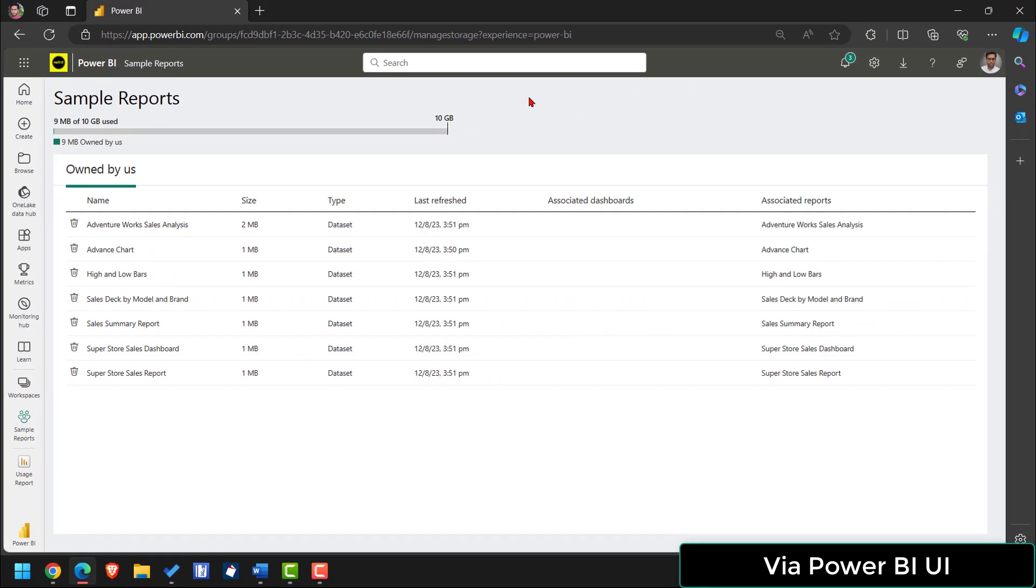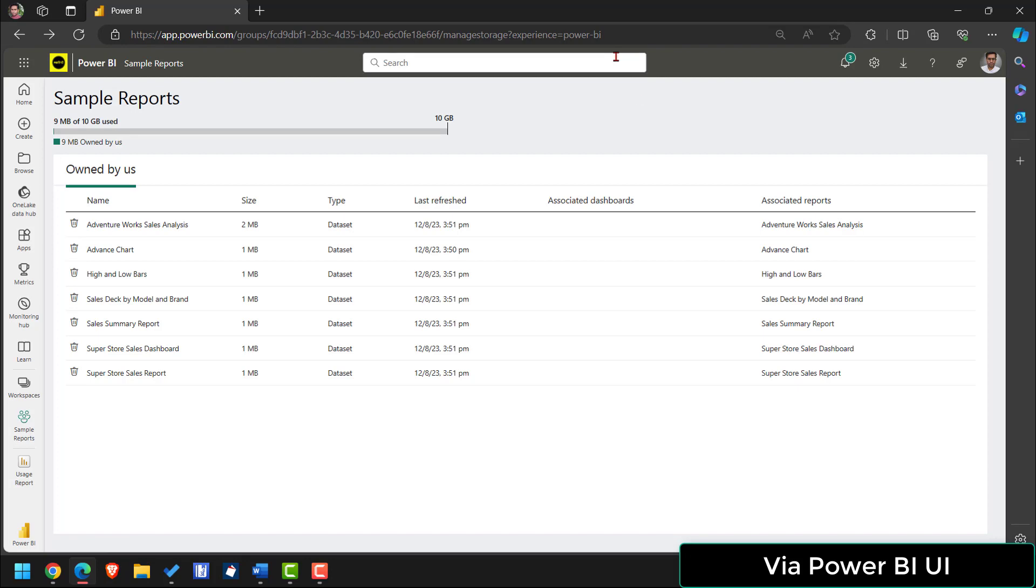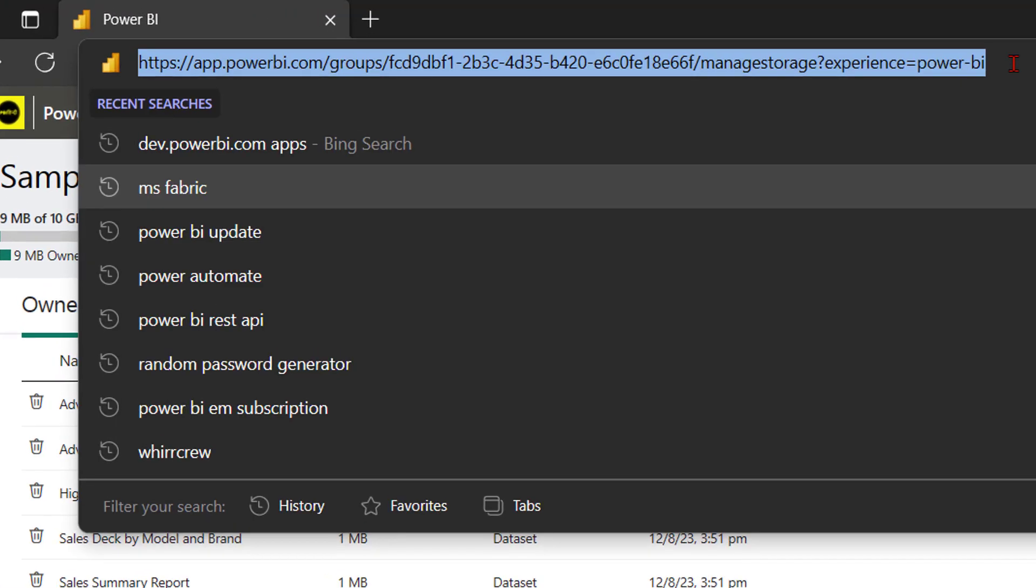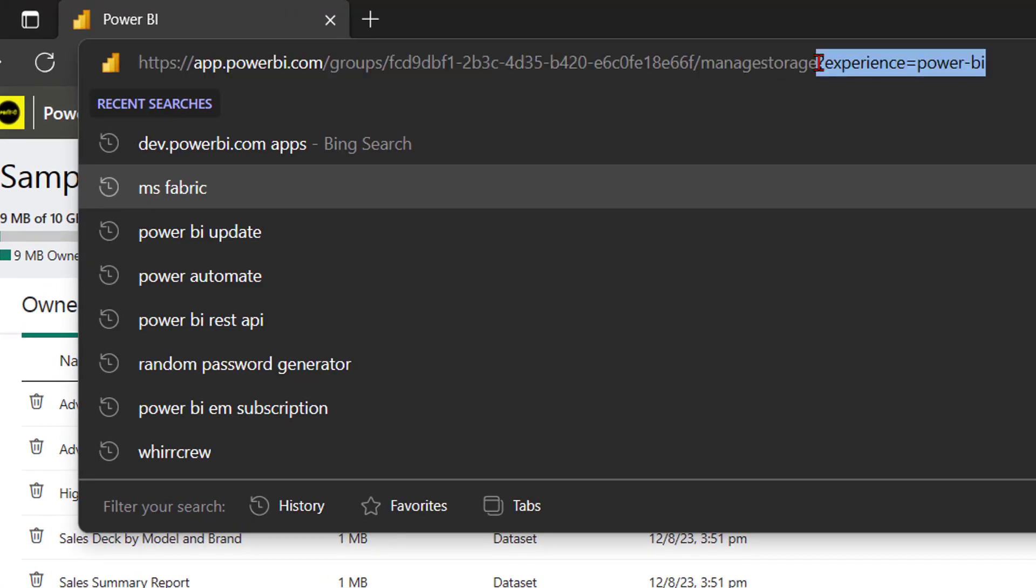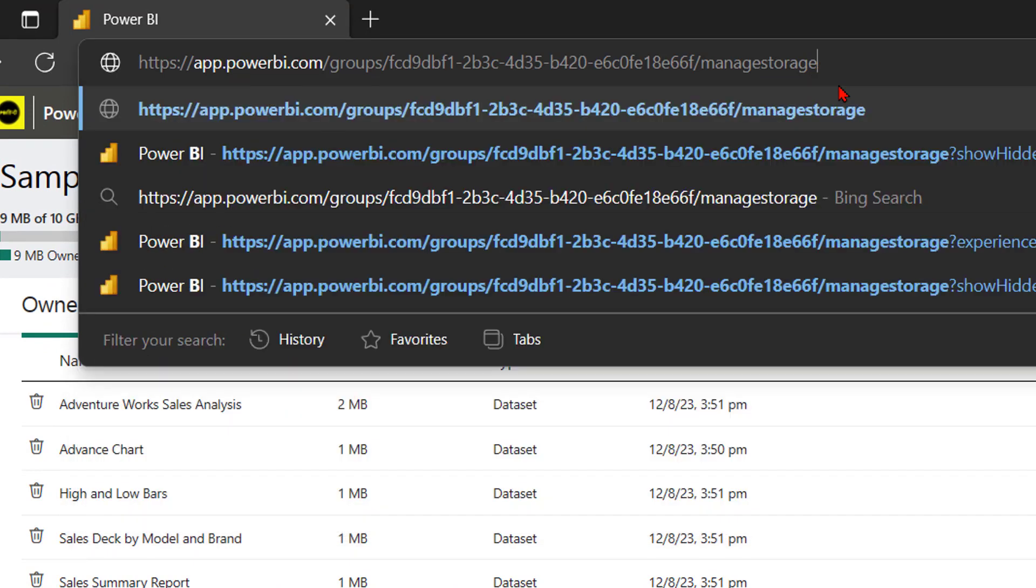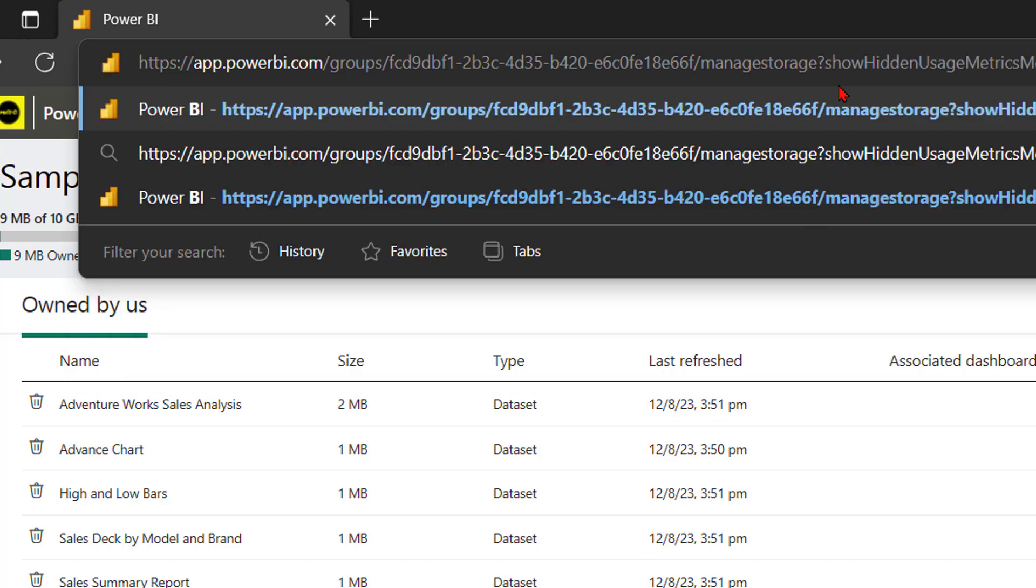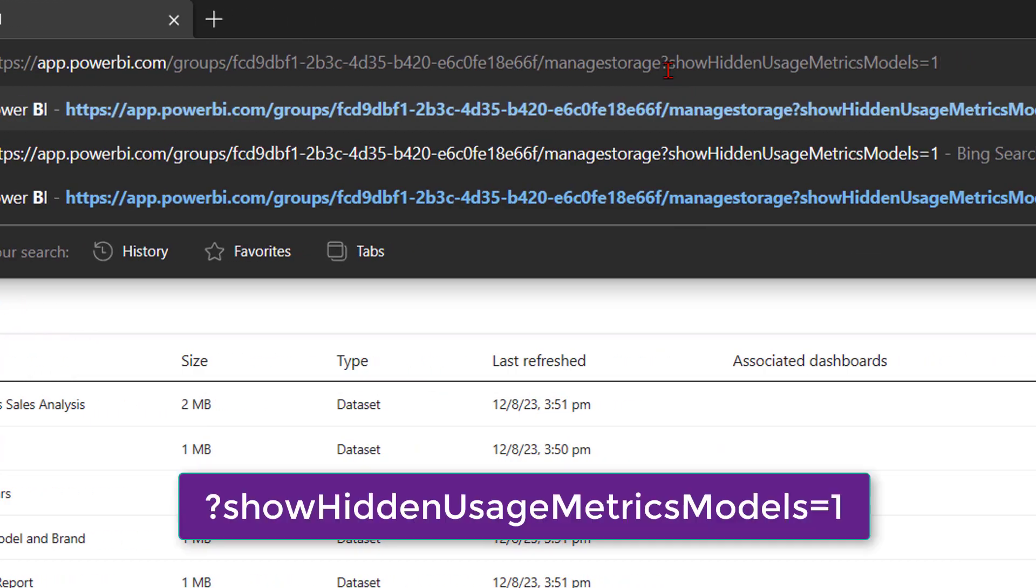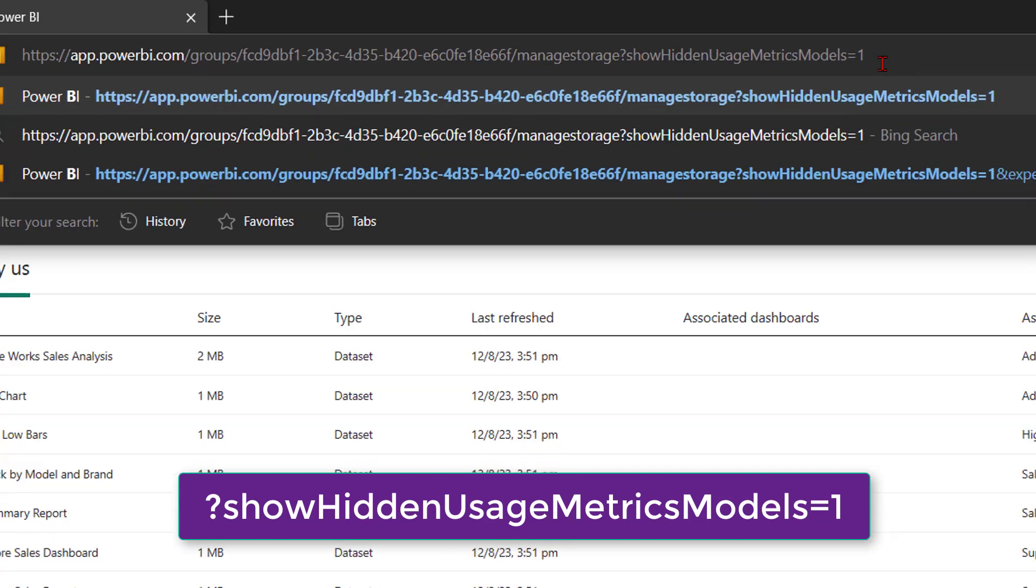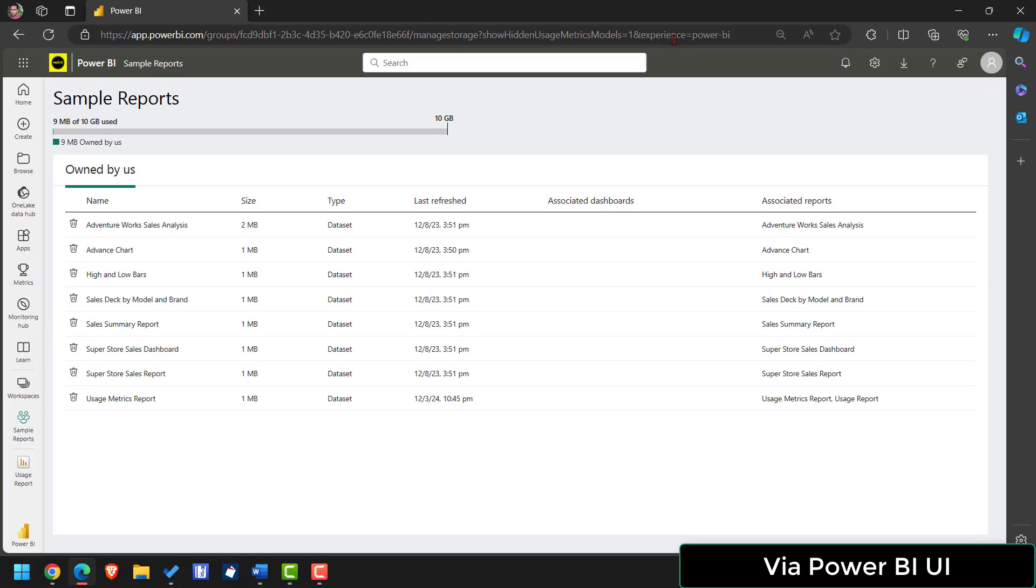We need to unhide that dataset. Once that hidden dataset is visible then we will be deleting that dataset. To unhide that hidden dataset we need to make a small change in the above URL. So first I am deleting everything that is coming after the question mark including the question mark. I deleted that and I will be simply pasting a small URL phrase that is question show hidden usage metric model equal to one and hit enter.